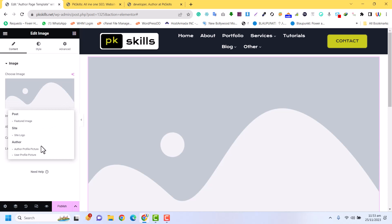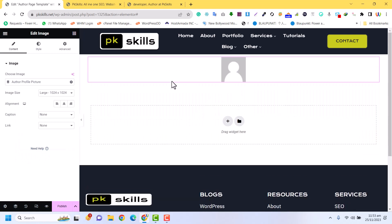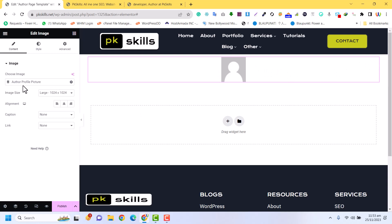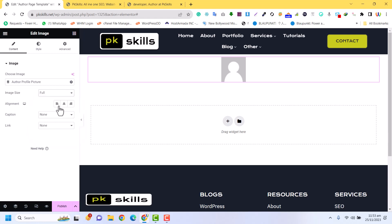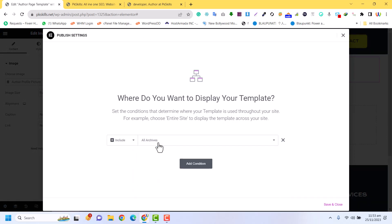Click on Dynamic, and in the Dynamic options you can select Author Profile Picture. Now the author profile picture will be displayed here. You can also set the width of this image — I am going to set it to full — and make it centered. Then just click on Publish.